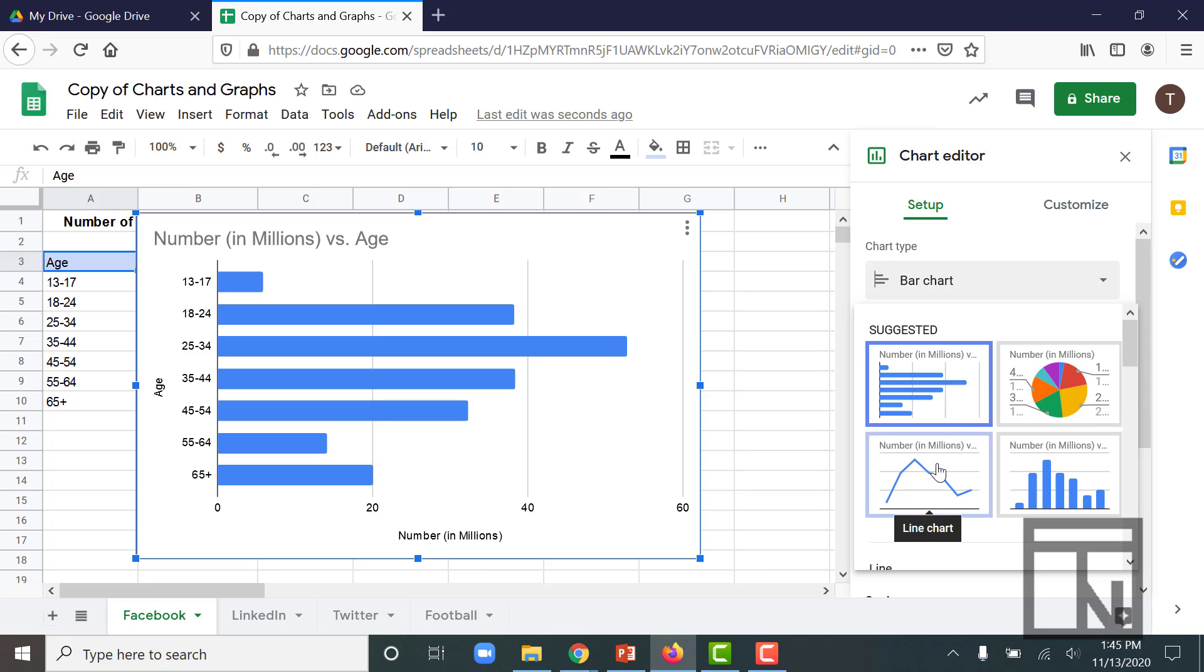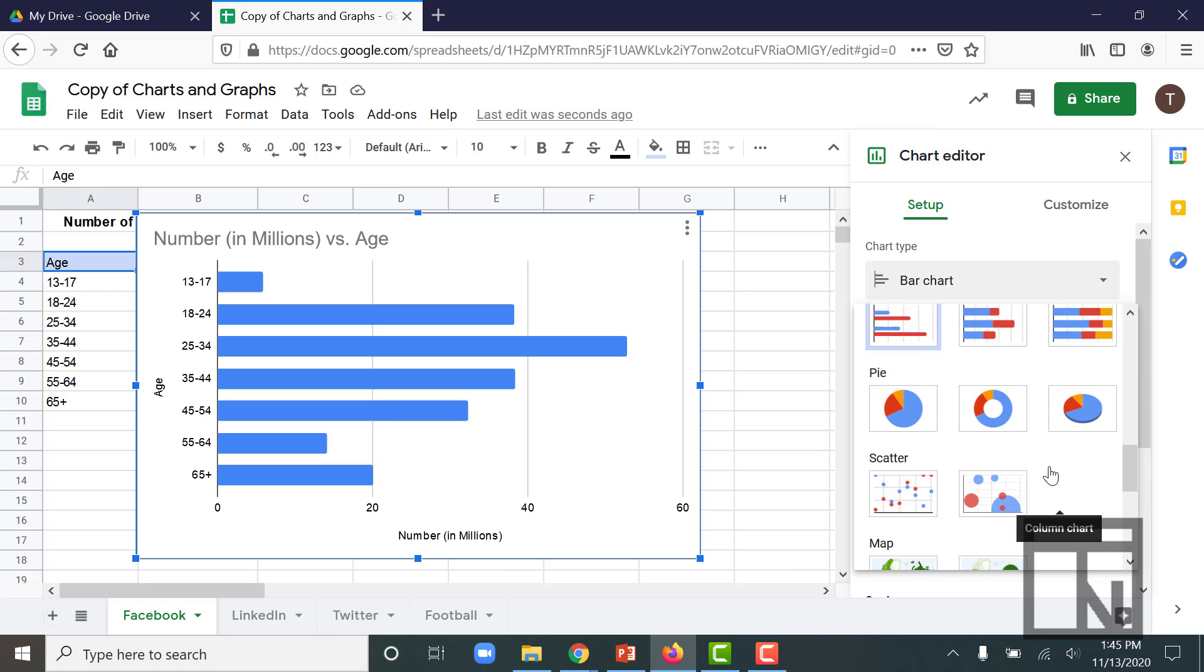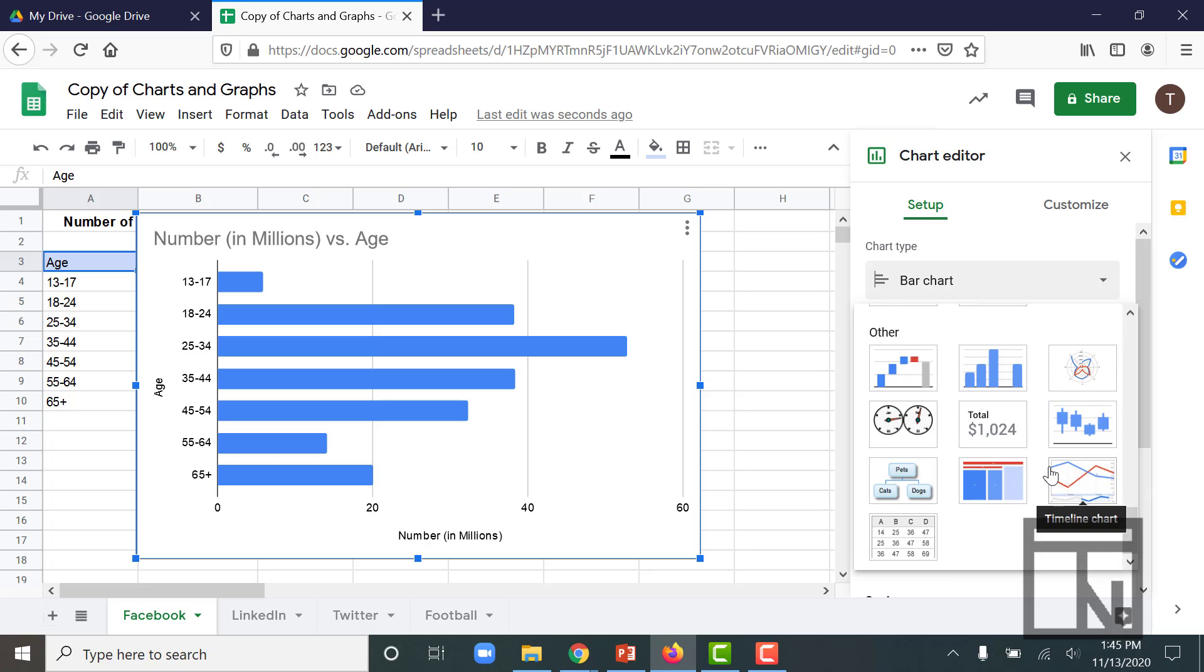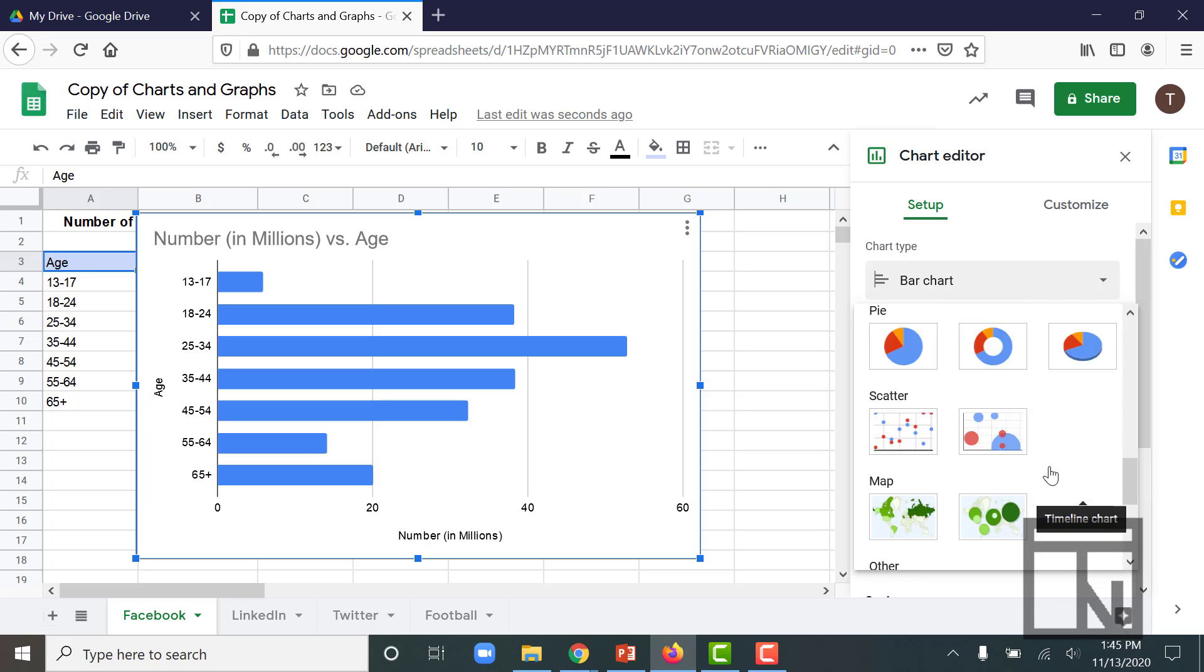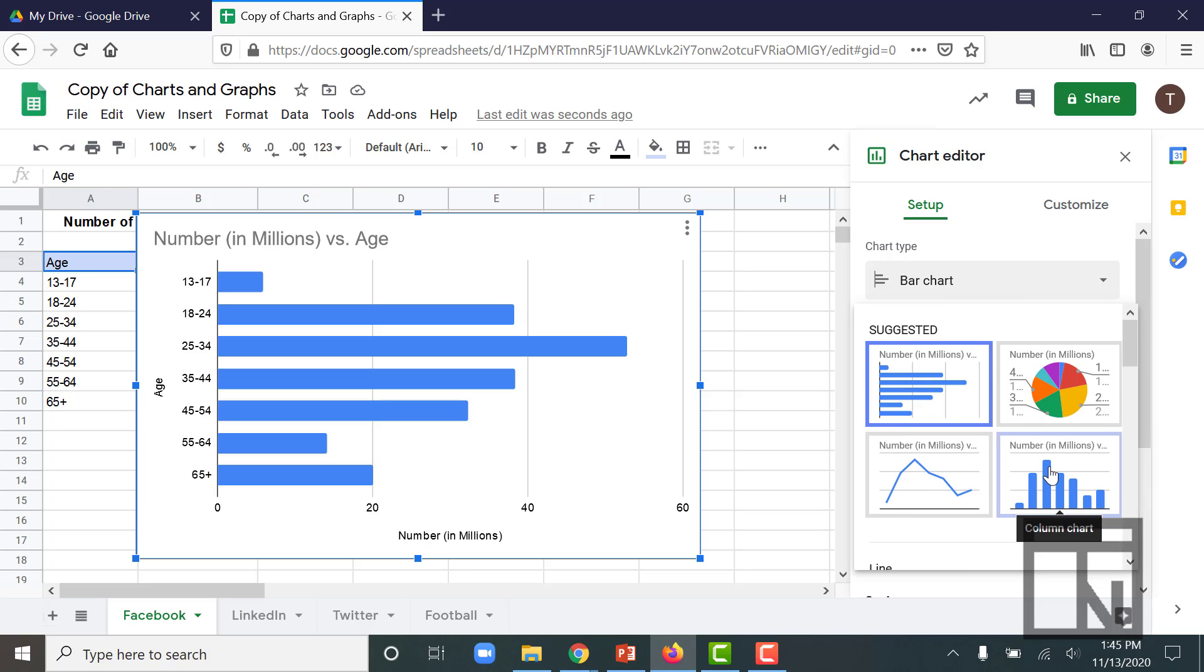the Pie Chart, the Line Chart, and the Column Chart. There are a lot more charts available, but those are the most common ones, and those are the four that we're going to be looking at.